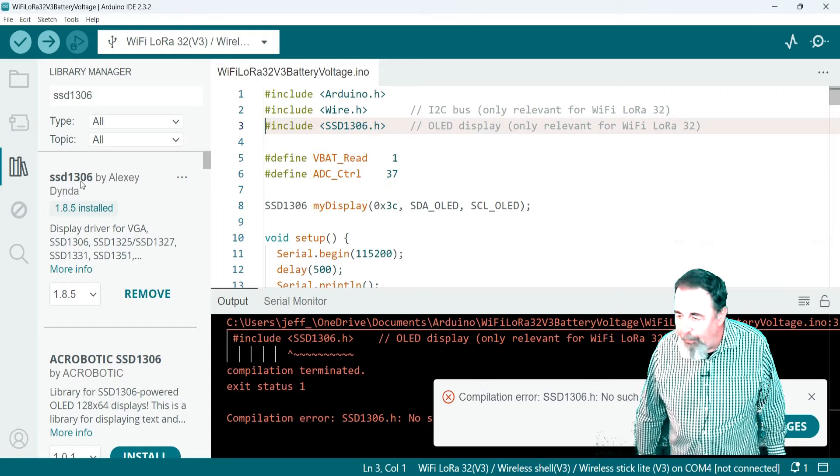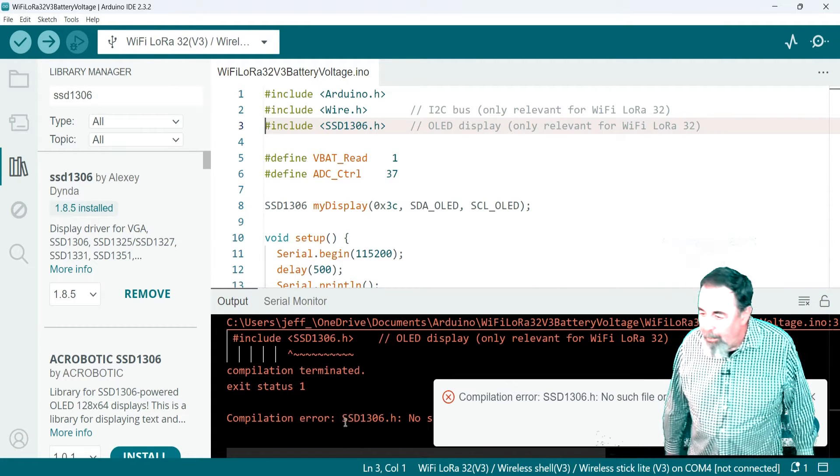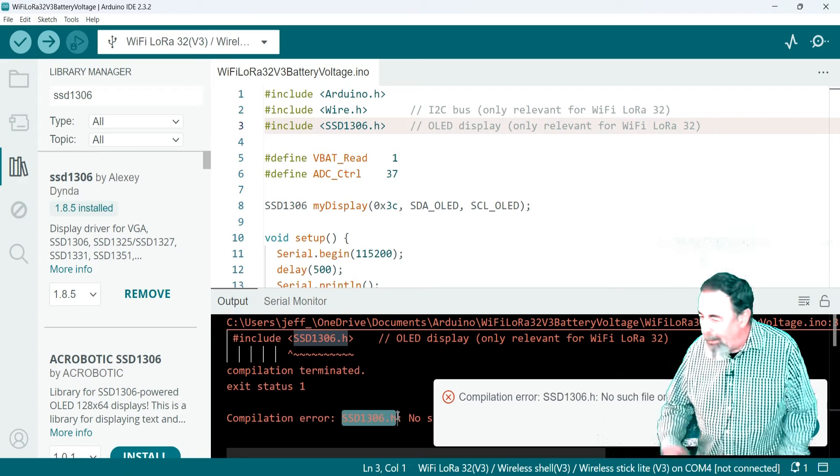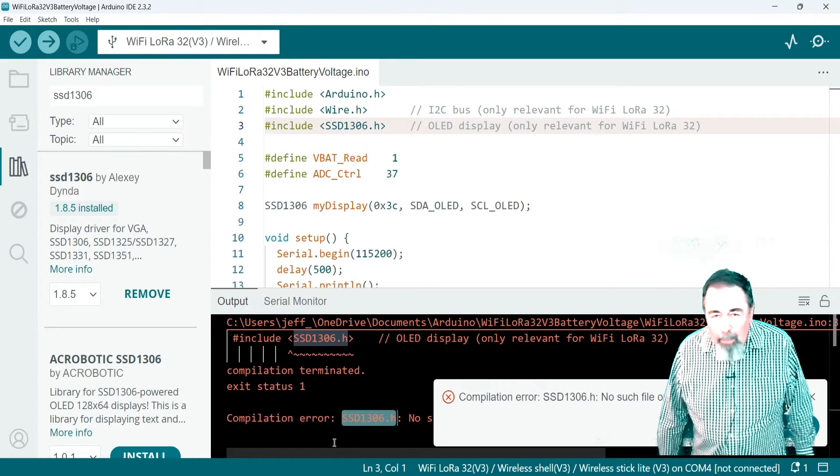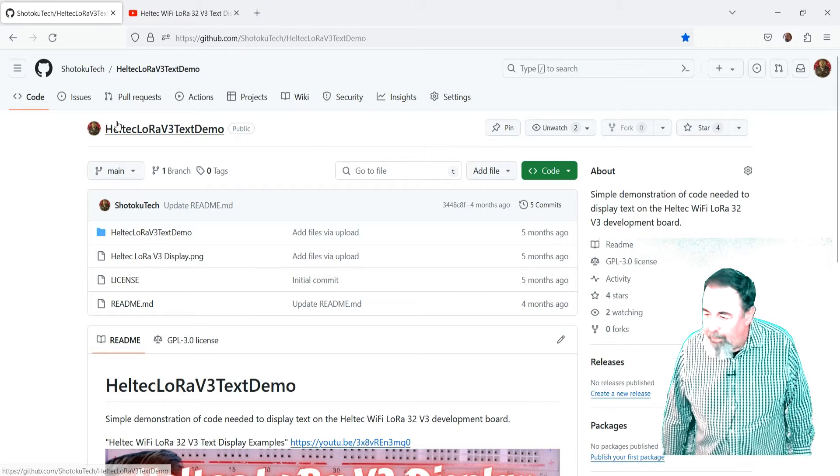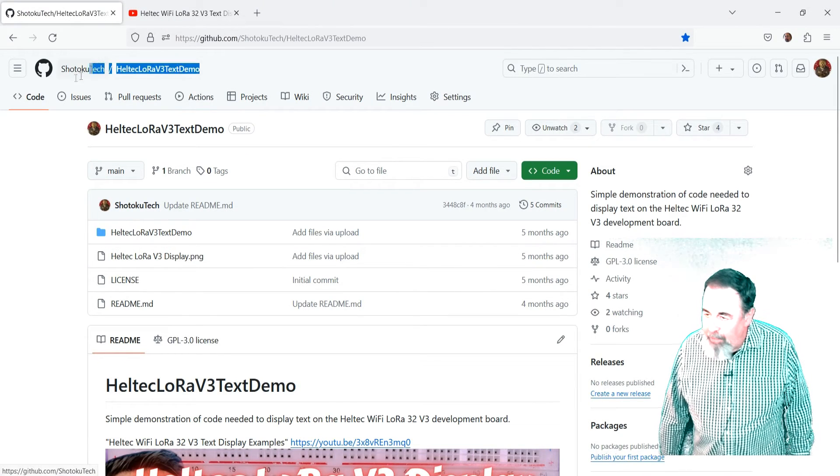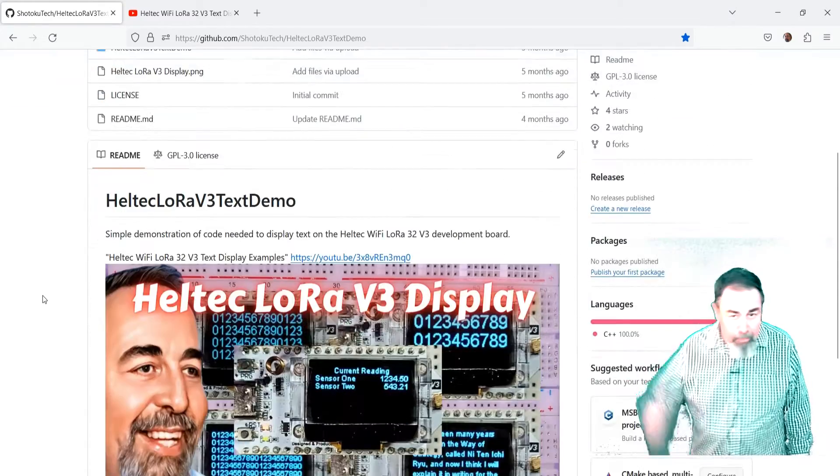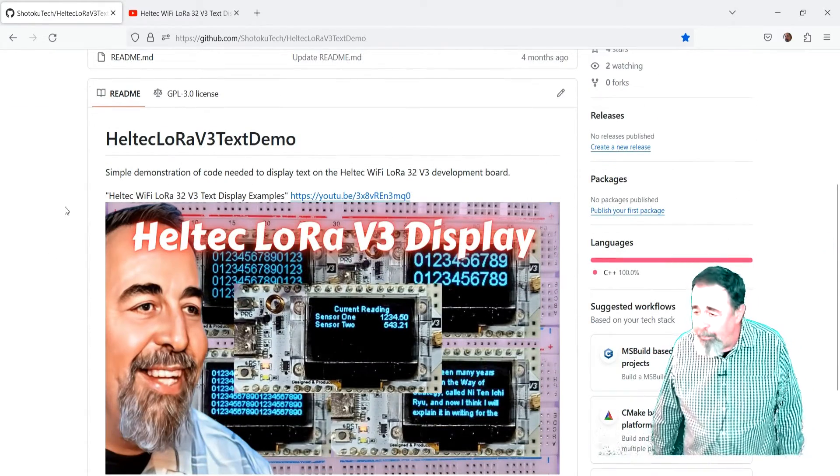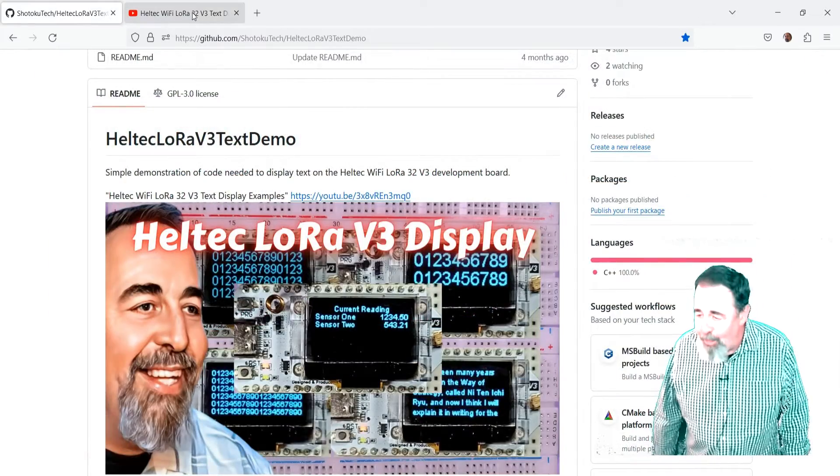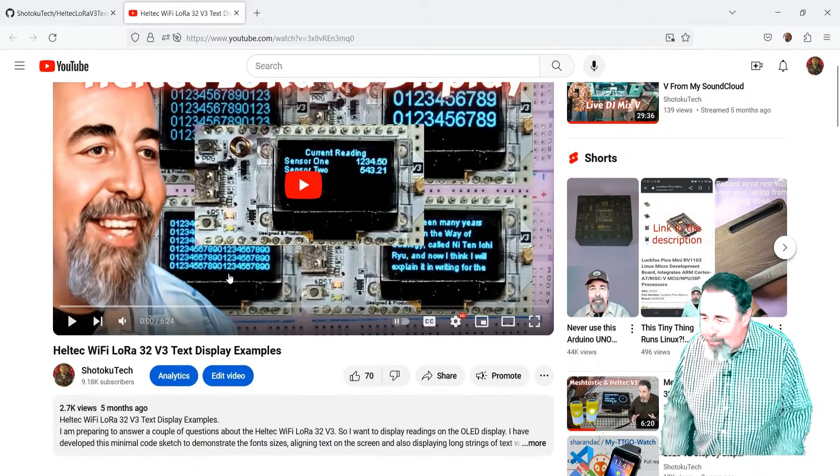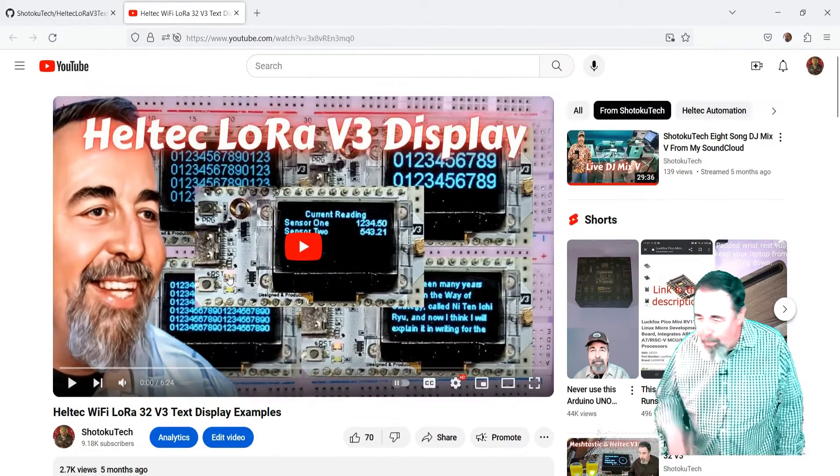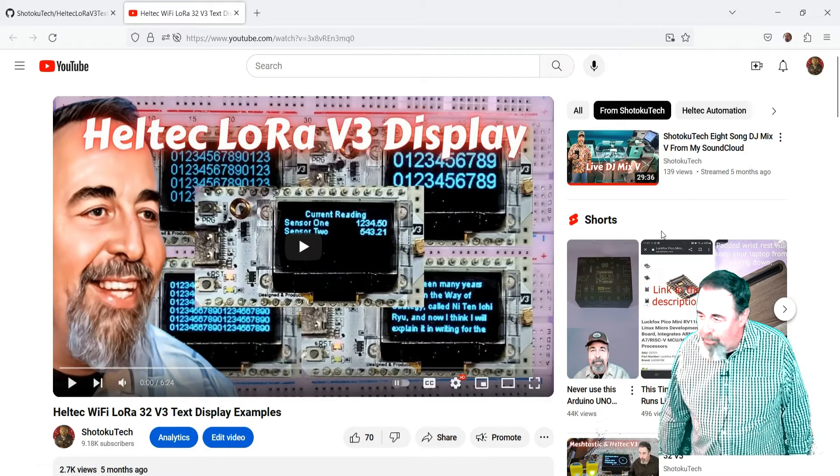Yeah, even with it installed, I still get the same missing SSD1306.h error. So, you know, I decided I wanted to go with something I was familiar with. I've already done this Heltec LoRa V3 text demo sketch. Links down below for my GitHub site. And I already worked out how to display text on the display.